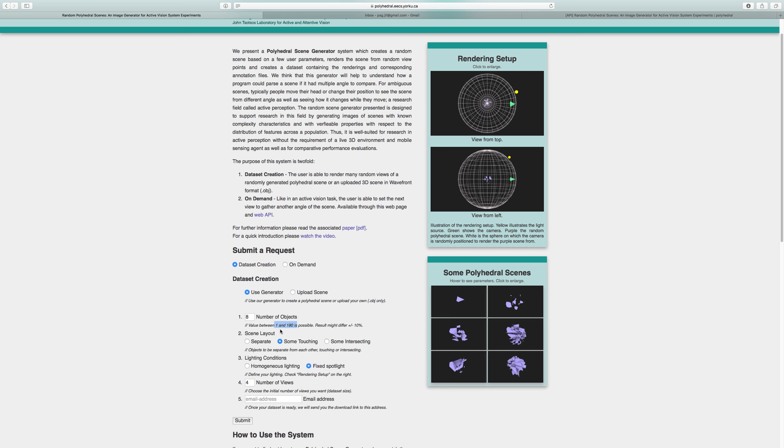For the scene layout, we have three options: Separate, some touching, and some intersecting. If we want a scene with distinct objects, we click on separate. And we can see that the possible range for number of objects just changed to be 1 to 18. The remaining options are the same as before.